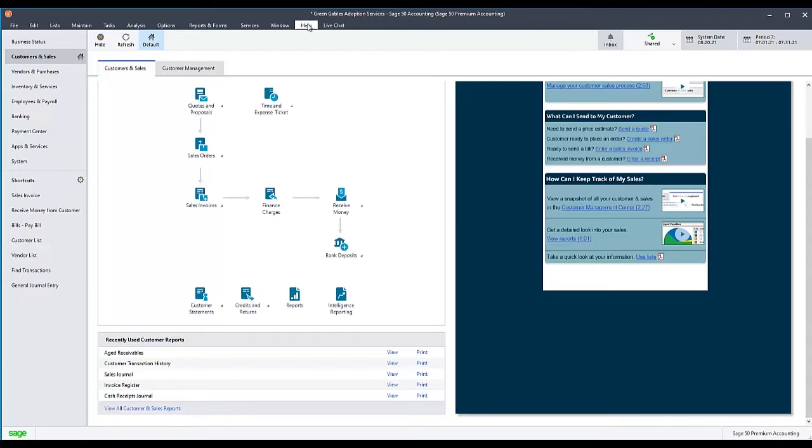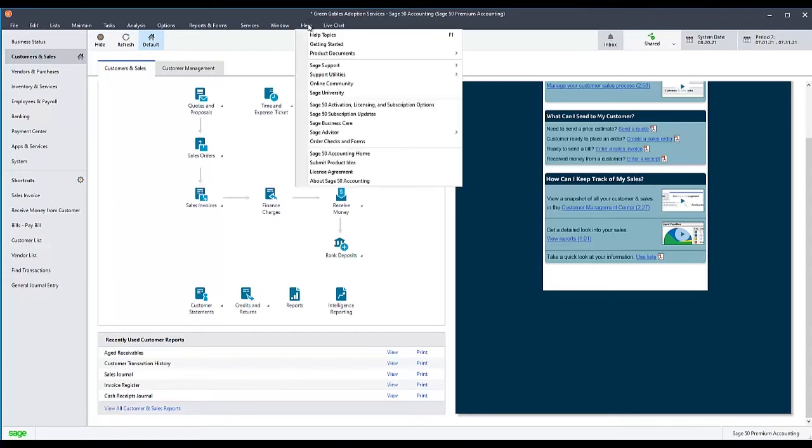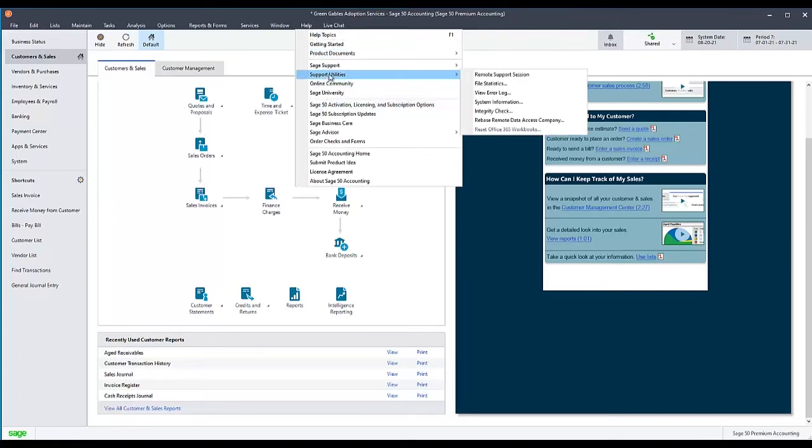With the company open, go to the Help menu, select Support Utilities, then select Rebase Remote Data Access Company.